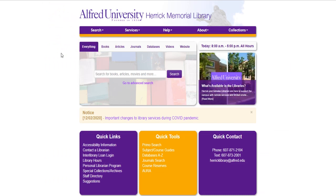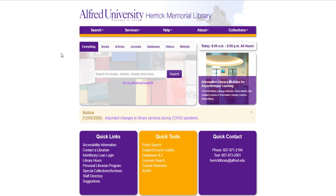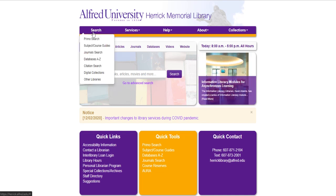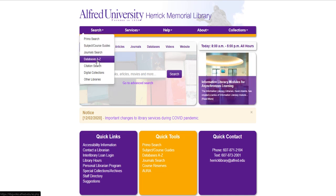From here to navigate to our databases you'll go to the search drop-down menu and come down to databases A to Z.